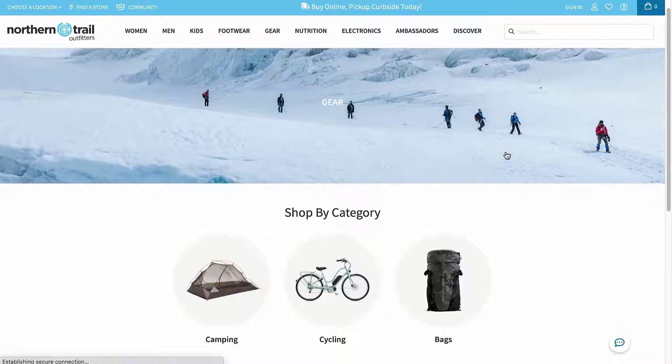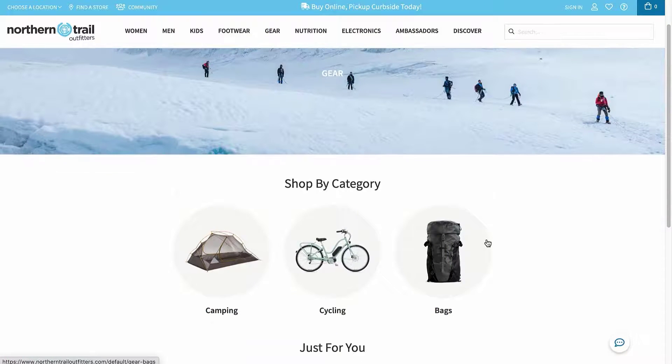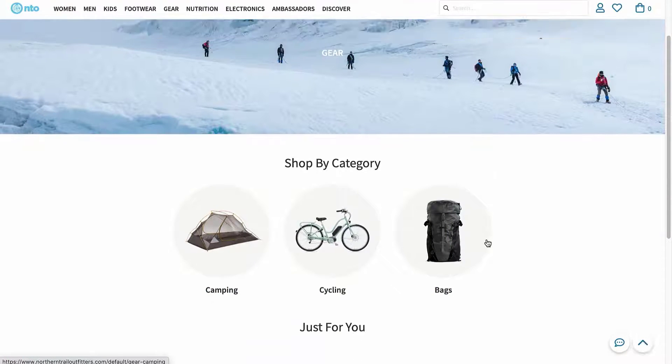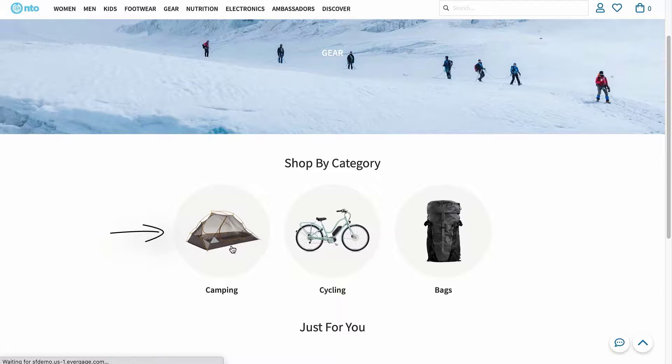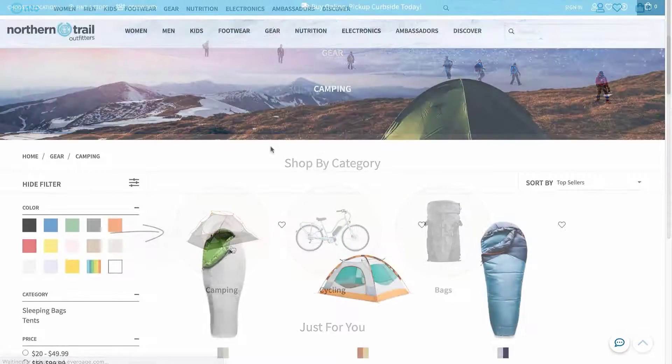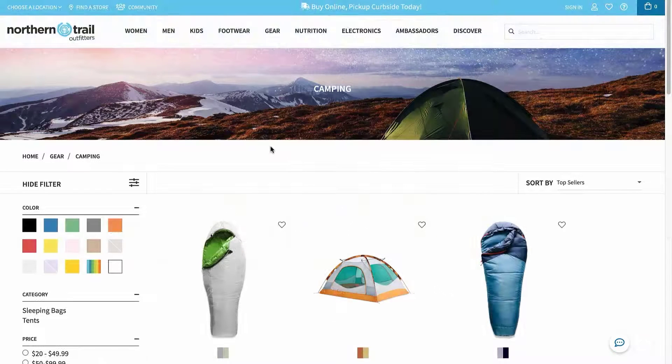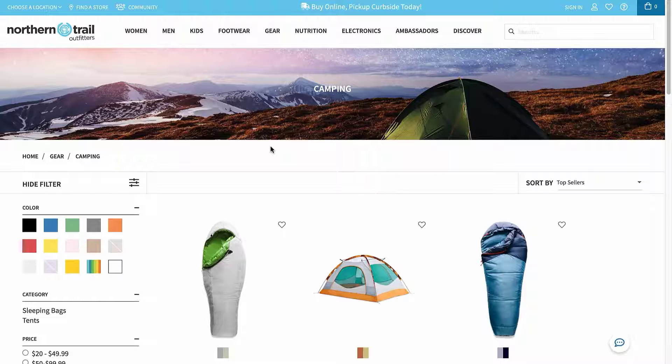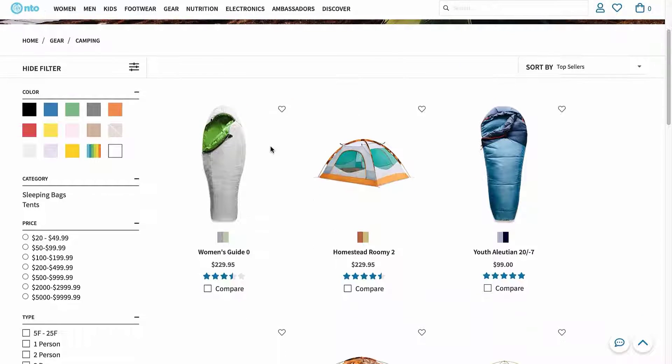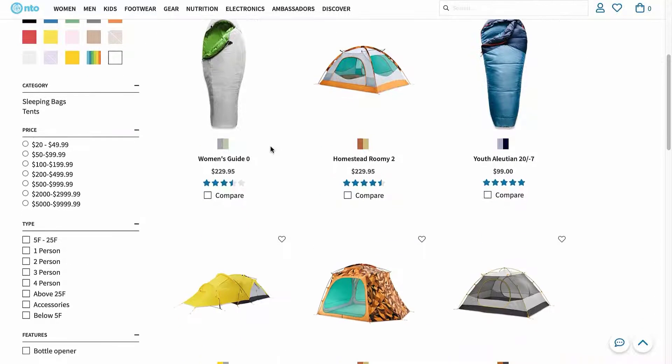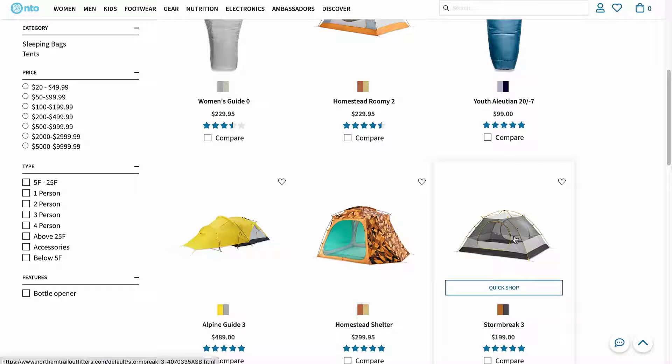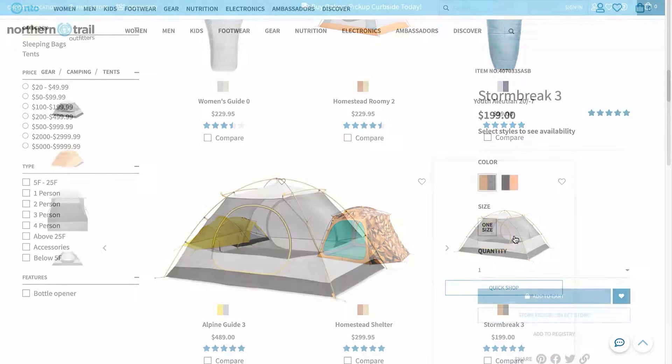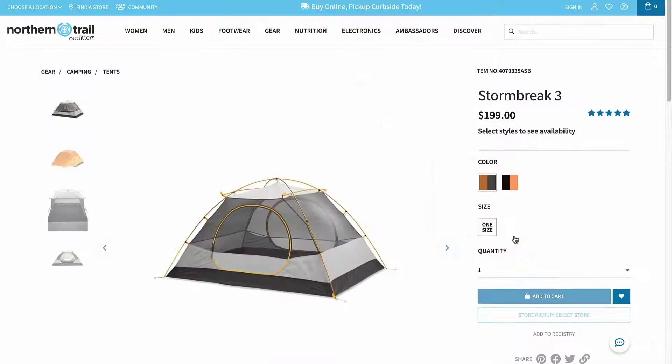Now, I'm going to drill further down into the catalog by looking specifically at camping. I'm looking for at least a two-person tent that won't break the bank. The Stormbreak 3 tent looks perfect, so let's take a closer look at some of the details on the product display page.